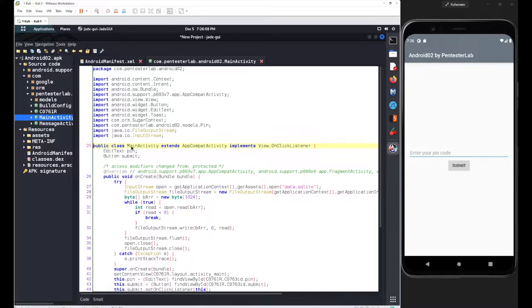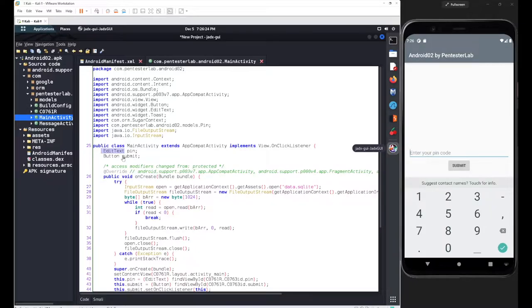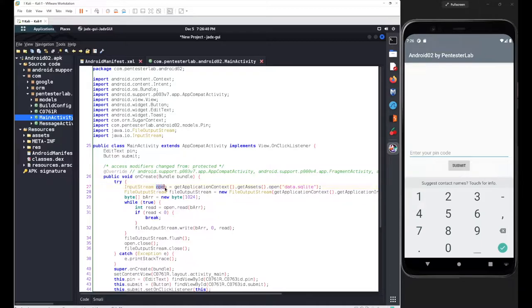Inside MainActivity you can see we are declaring our class. The class name was MainActivity and inside that class we defined two variables: the first one was 'pin' for the EditText, and the second was a Button named 'submit'. After this declaration we have the onCreate method with a try block, where we define an object for InputStream named 'open', and with that object we open an asset.